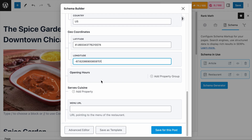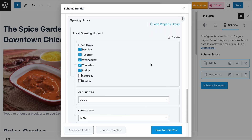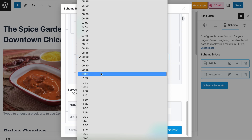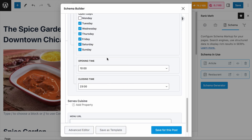Next is the opening hours. If you are a free Rank Math user, you can only add one set of operating hours, which is fine if the restaurant has only one set of opening hours. For example, if the restaurant opens every day except Monday, you would check all the days except for Monday. The opening time — let's say it opens at 10 a.m. to 11 p.m. at night. The time is in 24-hour format, so you have to select accordingly.